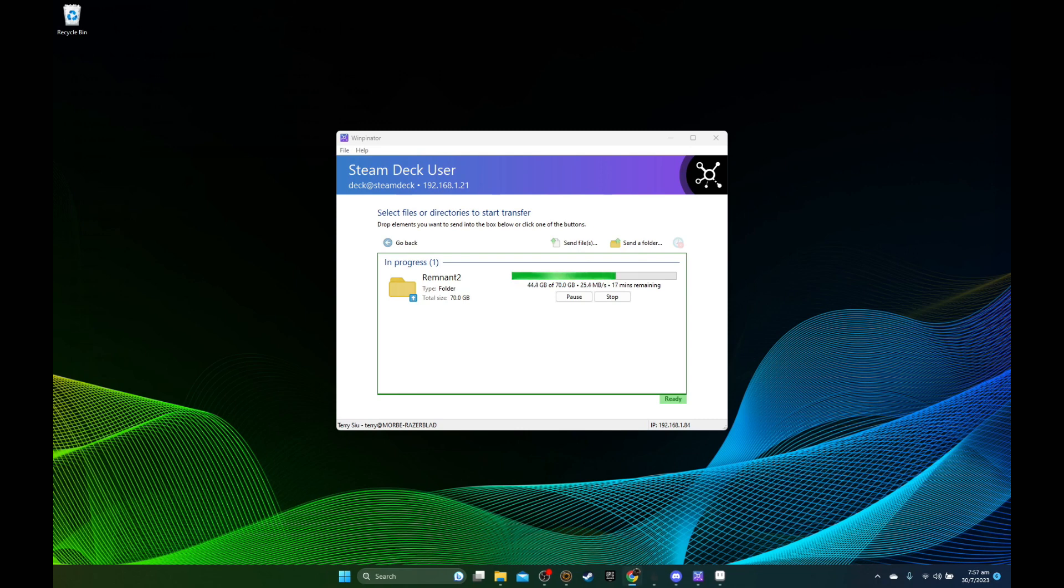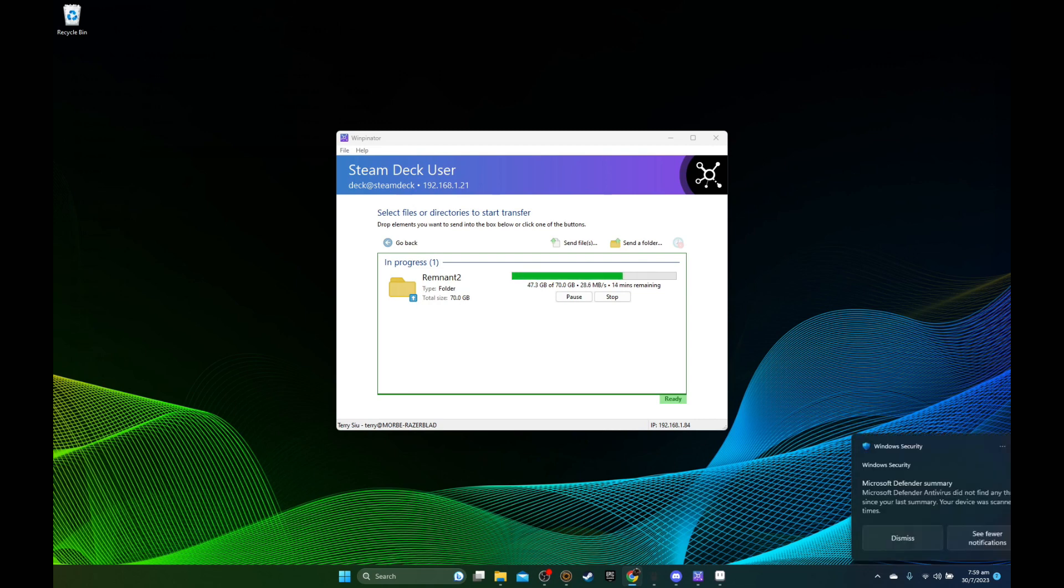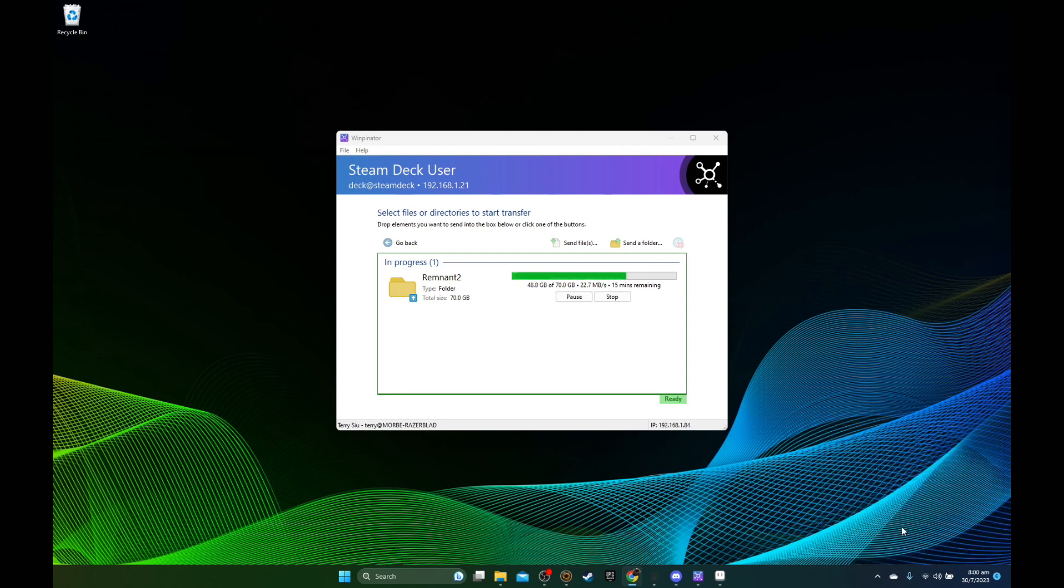Or you could use FTP if you'd like. So after I've installed the game, I'm going to transfer the whole game folder to my Steam Deck and we'll go from there. I'll see you in a bit.